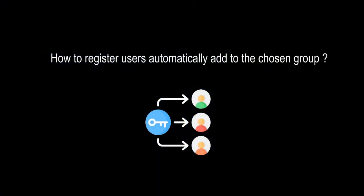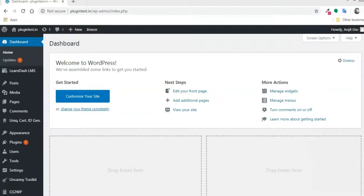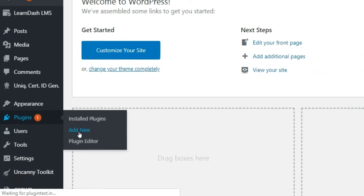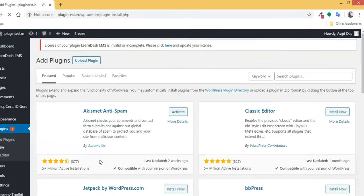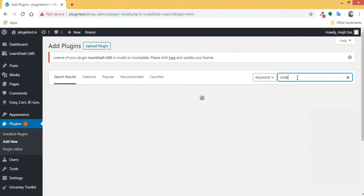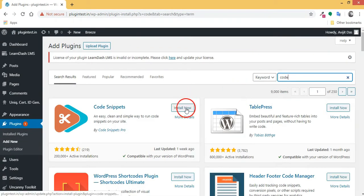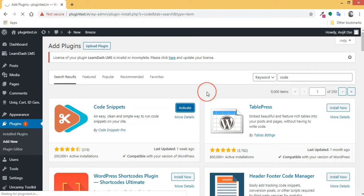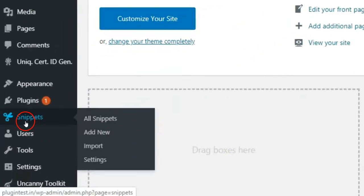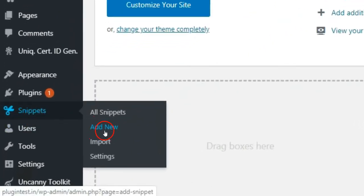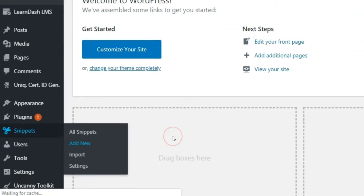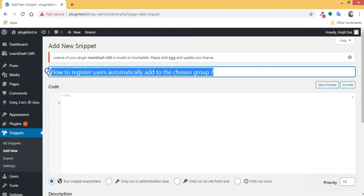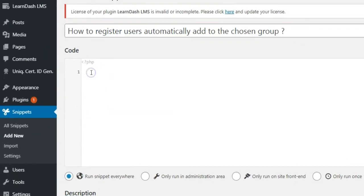How to register users and automatically add them to a chosen group. Go to the WordPress dashboard and install the Code Snippets plugin from the WordPress plugin library. Then go to Snippets in the dashboard, click Add New Snippet, give a title to your code snippet, and paste the following PHP code.